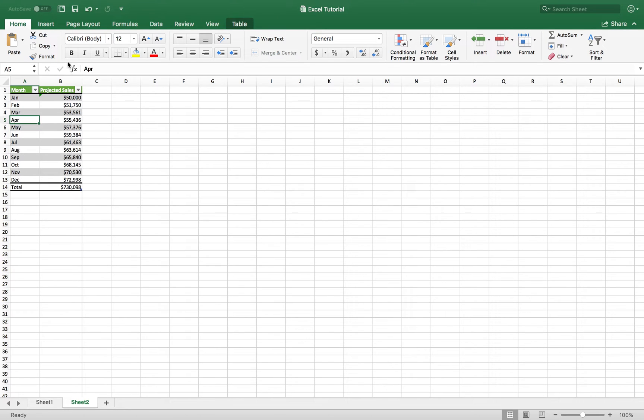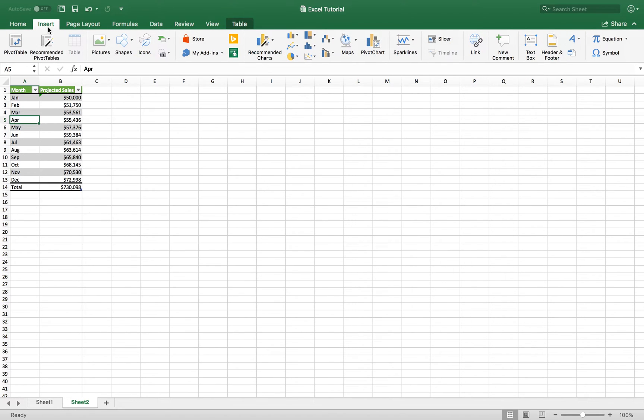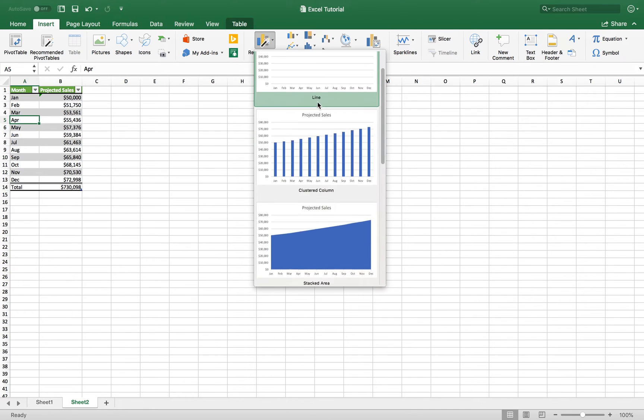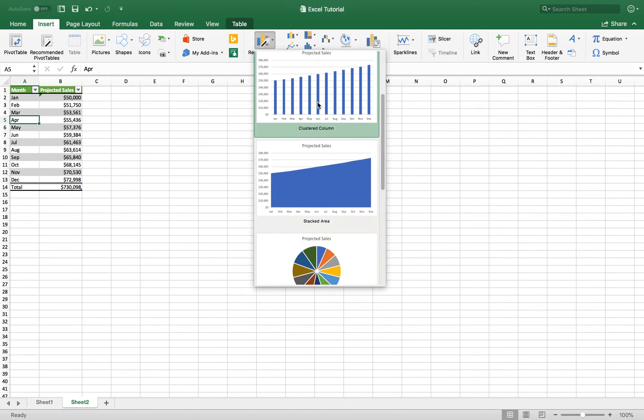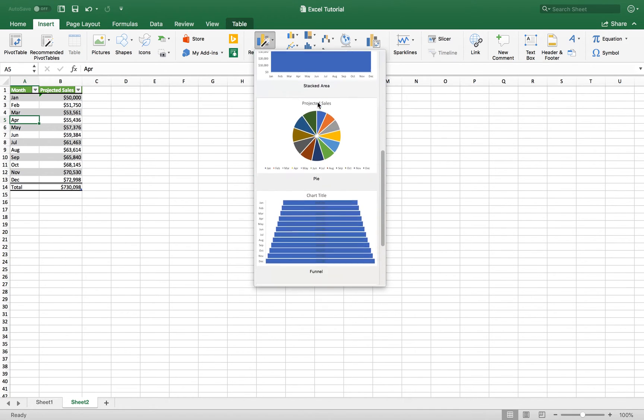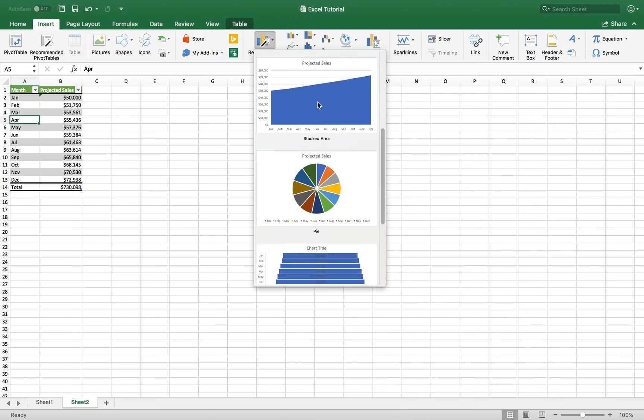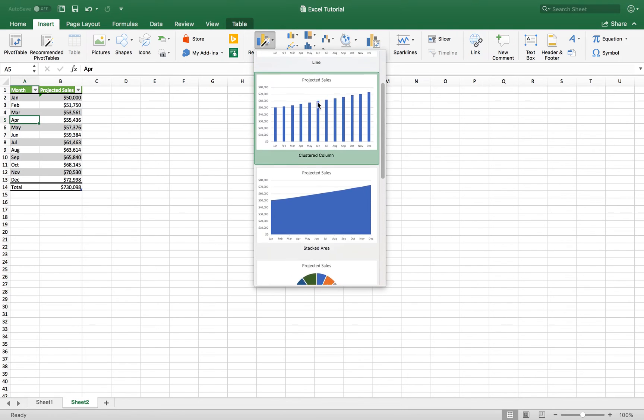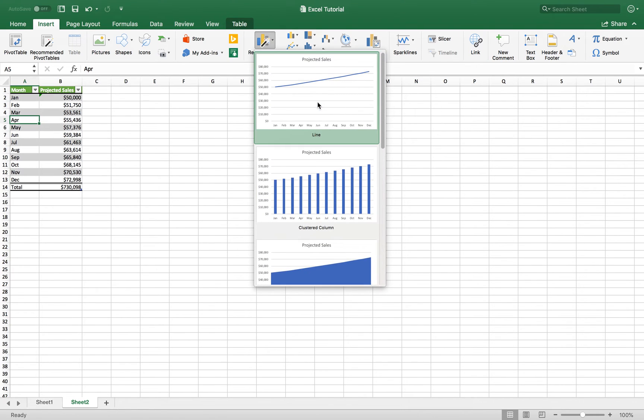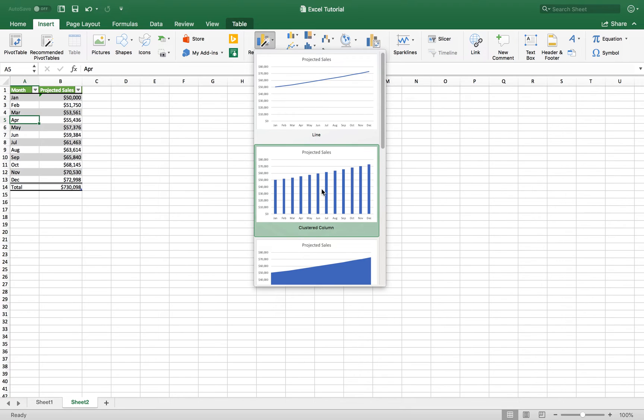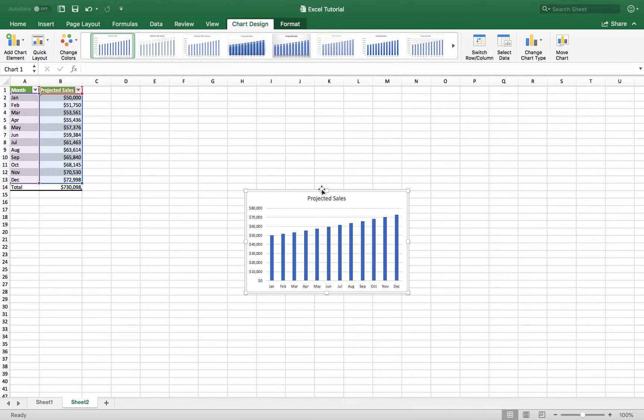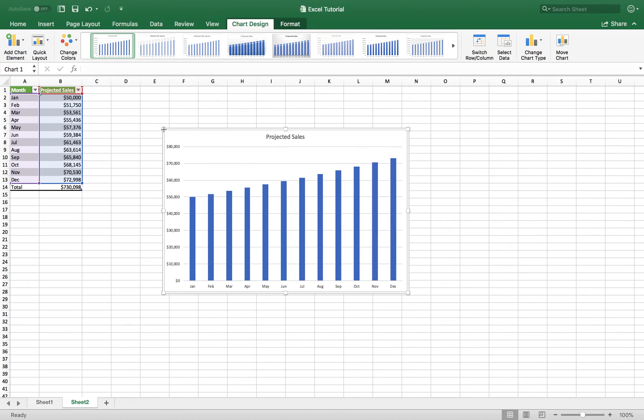And I basically want to go to the insert tab one more time. And I'm going to go ahead and click Excel's recommended charts. And Excel will give you a couple different options that you can choose from. And so basically for a simple monthly forecast, I like to choose a clustered column chart.